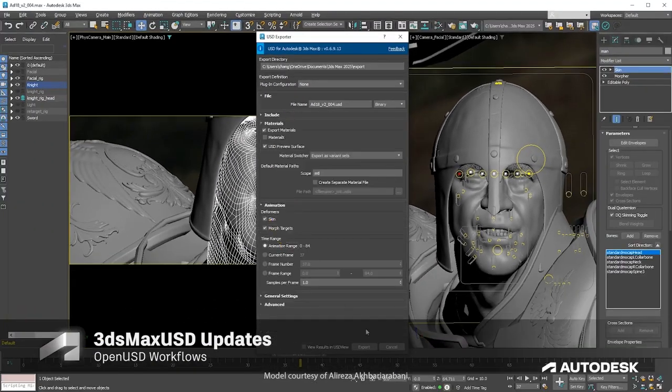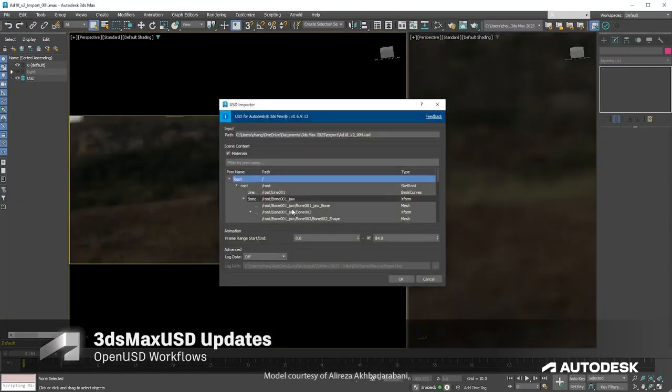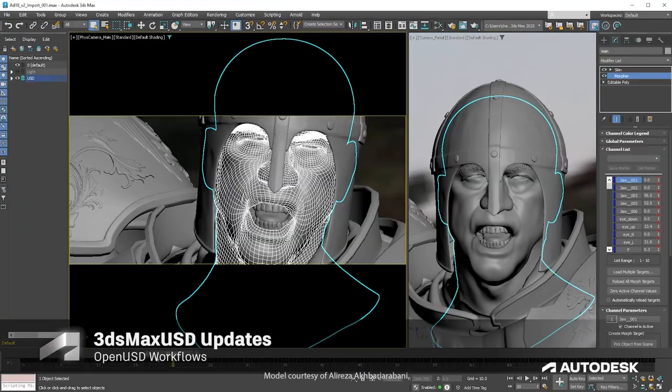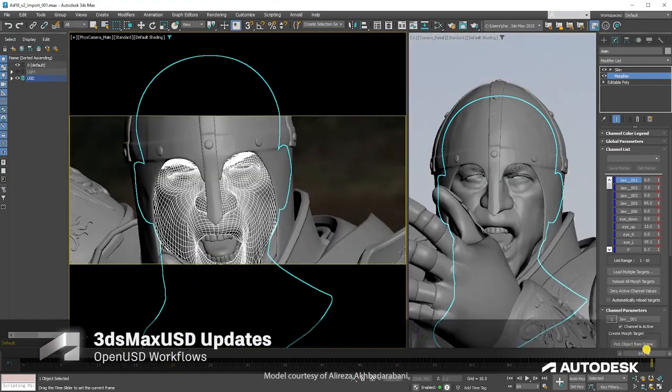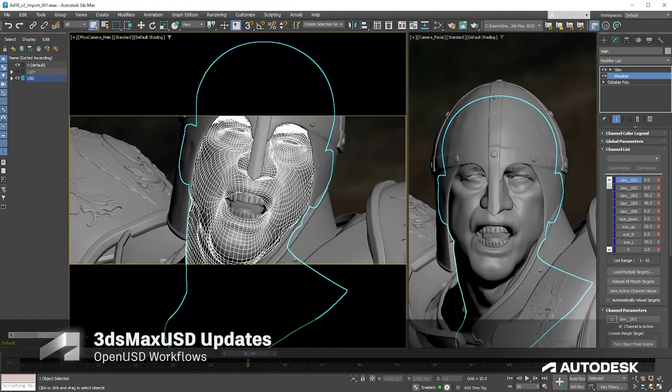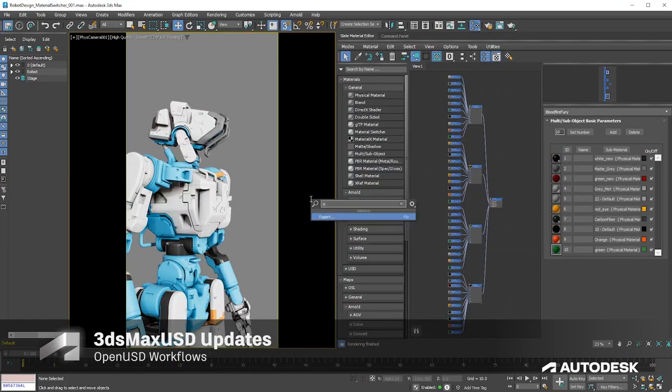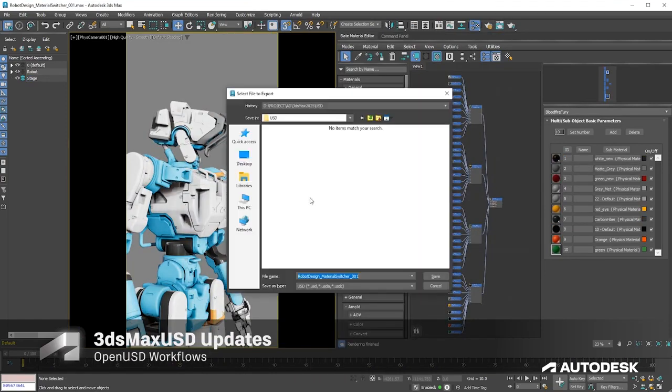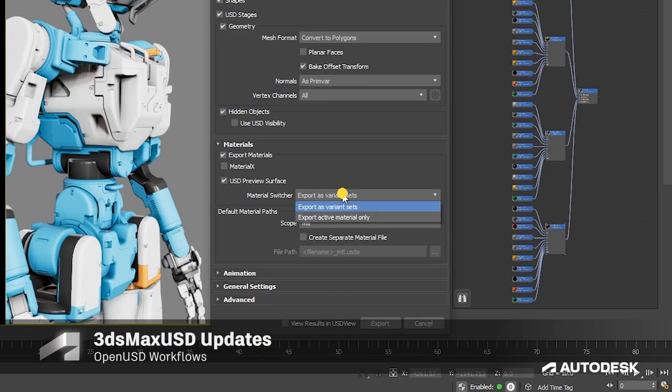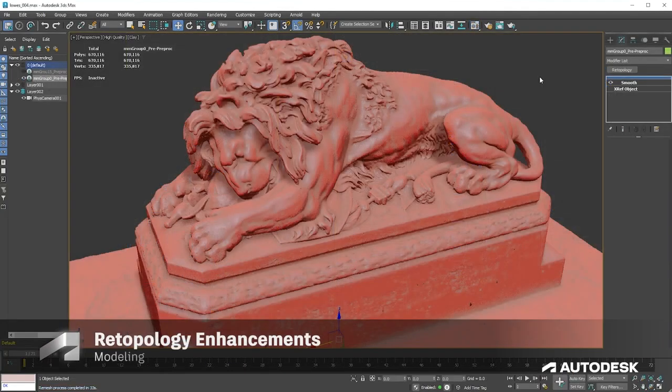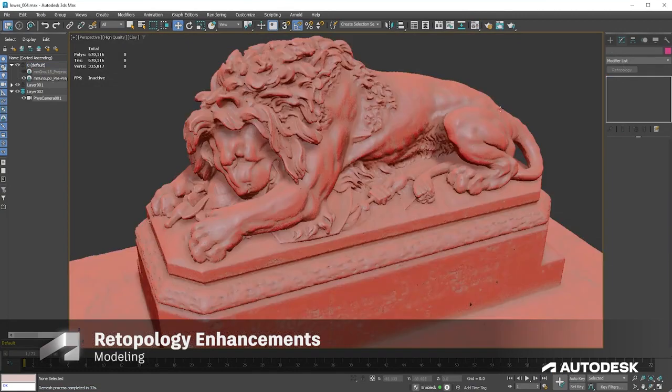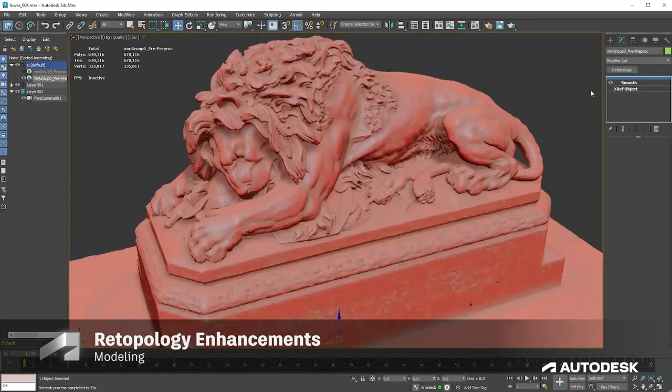This update enables you to import animations, such as animated light and camera, and blend shape, and enjoy additional functionality when using the materials switcher, to accommodate the use of multi-sub-object materials when exporting a USD file. Model with speed using updated retopology tools.